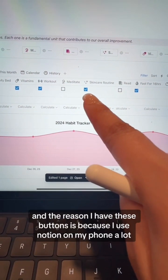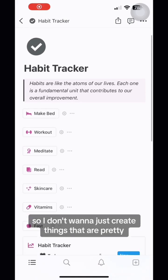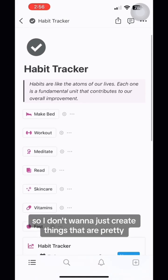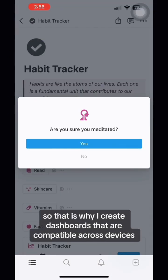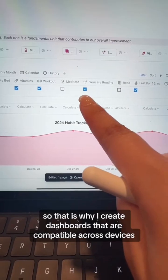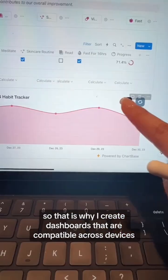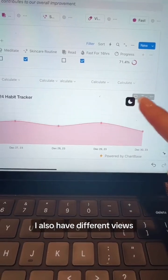The reason I have these buttons is because I use Notion on my phone a lot. I don't want to just create things that are pretty — I want to make sure it's functional. That is why I create dashboards that are compatible across devices.